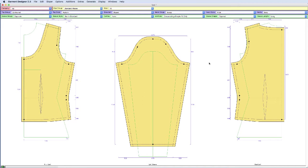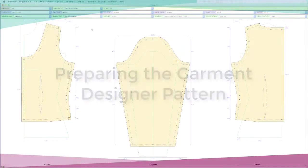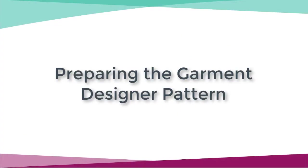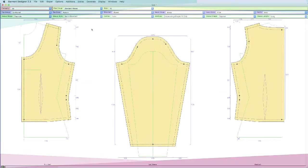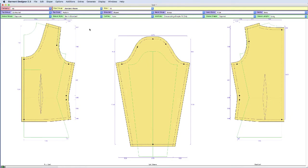Garment Designer wasn't intended to export vector files, but that certainly doesn't mean we can't take it into Illustrator and vectorize it for whatever purpose. The first thing I'm going to do is make this pattern file a little easier to bring into Illustrator from PDF.